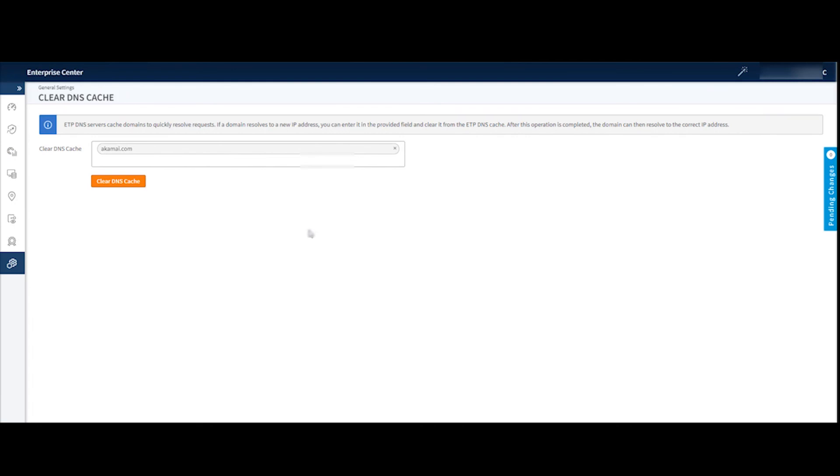So this is the new Enterprise Center console. Please reach out to your team if you've got any questions on this new functionality or there's any other assistance we can provide. Thank you for your time today.